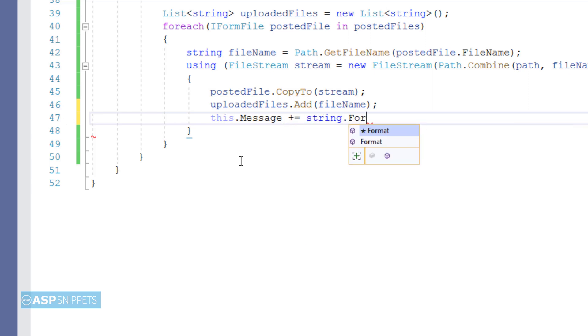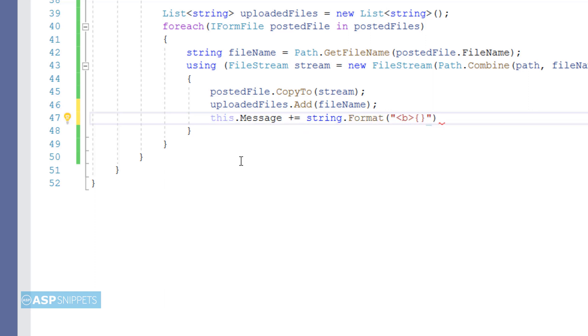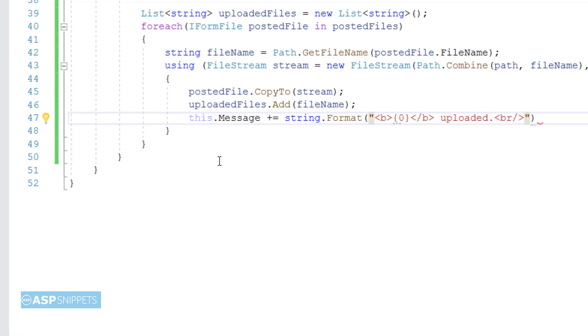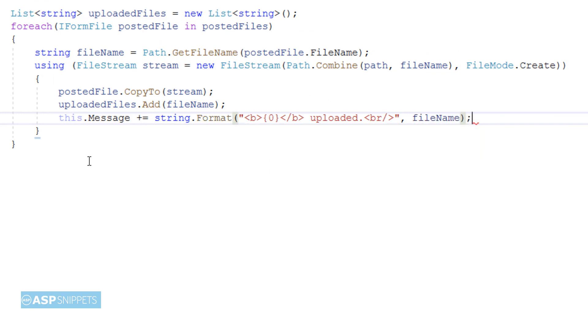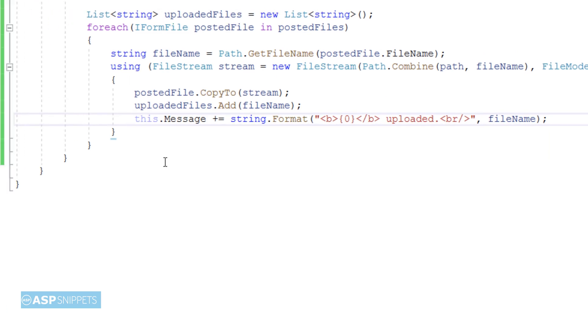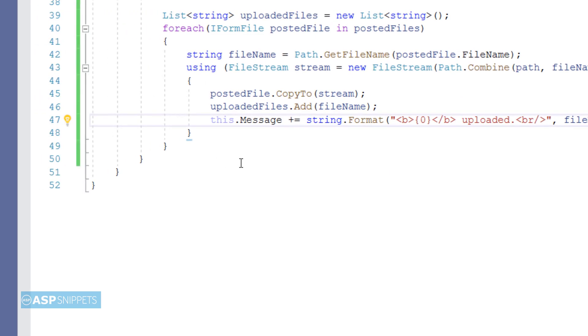Now inside the using block I am setting the message property. This particular property will be used to display the details of the uploaded file to the user. So here I will be setting the name of the file which is being saved at present.